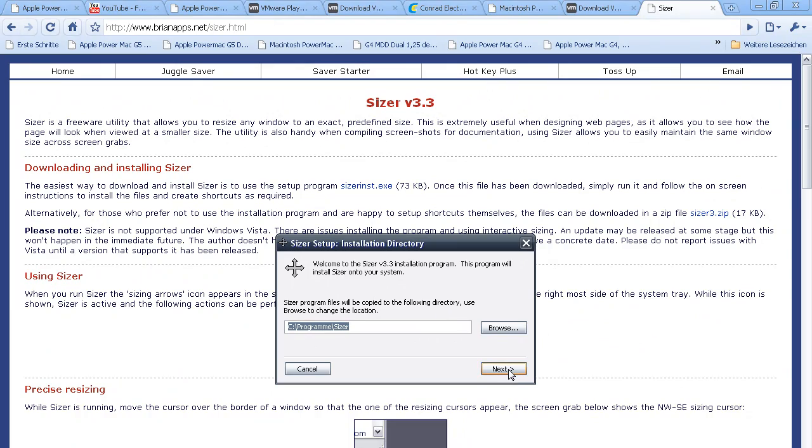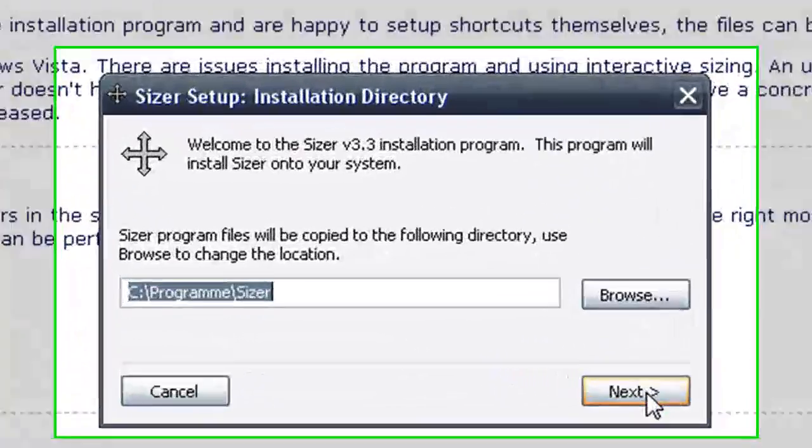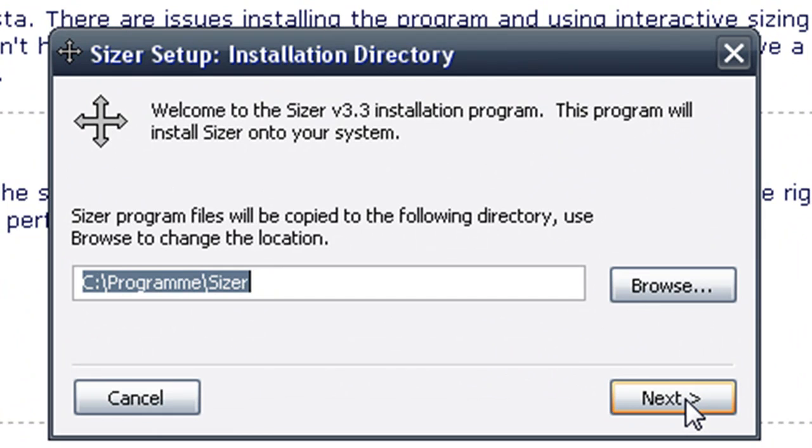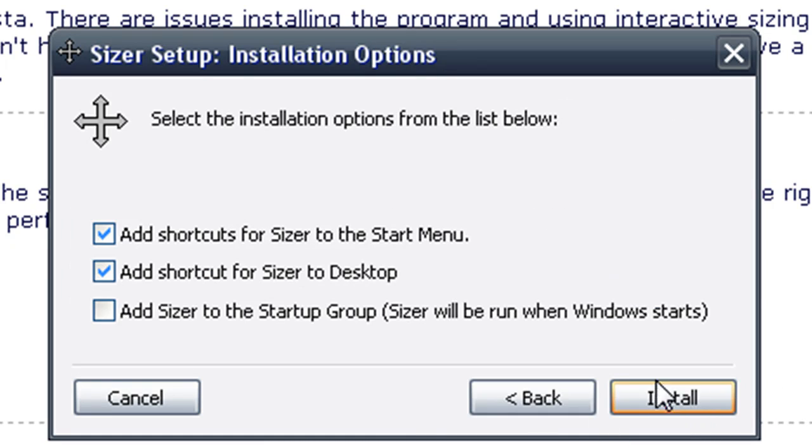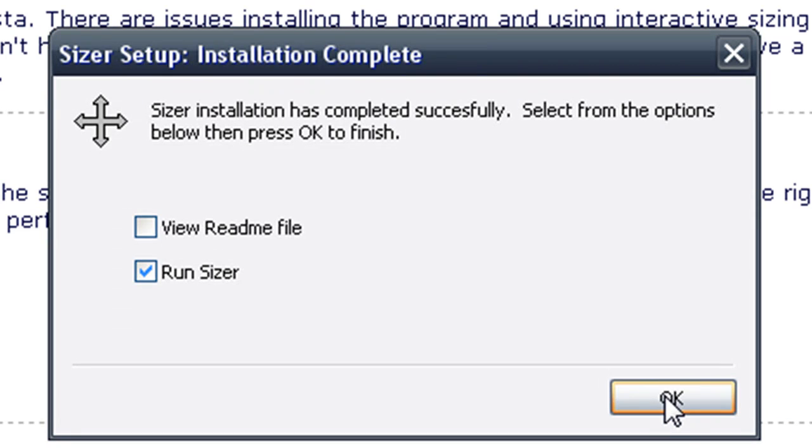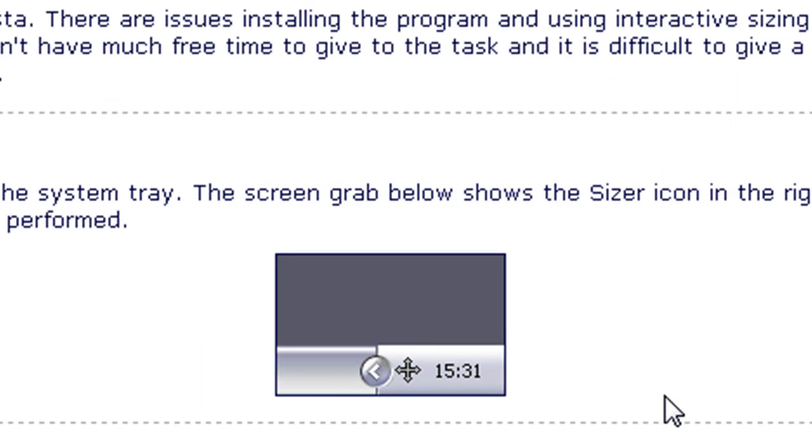If you're under Windows Vista or Windows 7, it would run. But just cancel it and right-click on the setup file and run it with administrator rights. Then I click next and install, and I run Sizer.